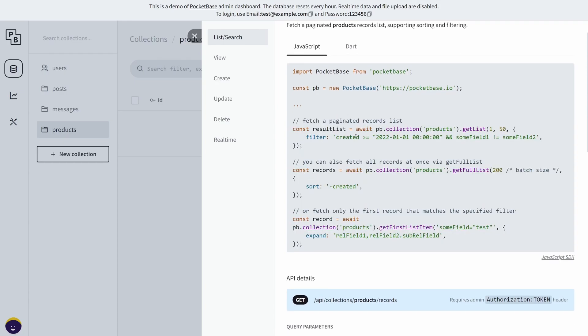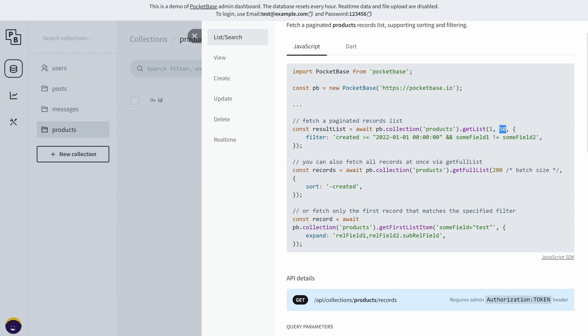If you take a look at this, you have a code snippet for fetching paginated records. This getList method will basically fetch 50 records per page, so page one is the first page, page two is the second page, and so on and so forth with the assigned number of records per page.